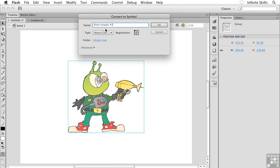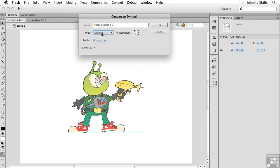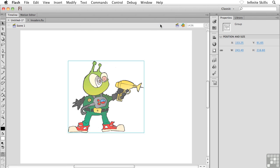Now, below that, we can set the symbol type. There's Movie Clip, the default. We want to go with a graphic symbol type. So go ahead and set the type menu to graphic. And then when you're ready, go ahead and click OK on your keyboard.